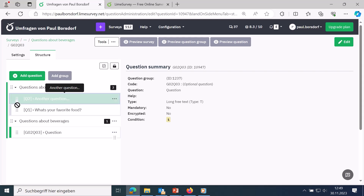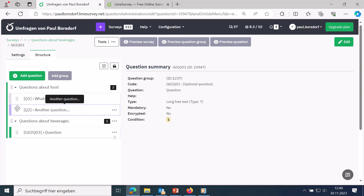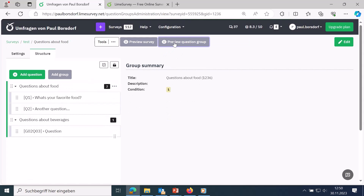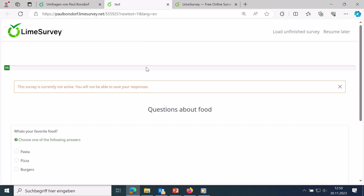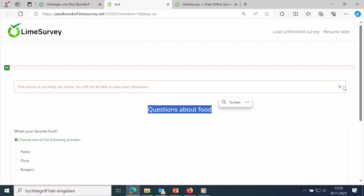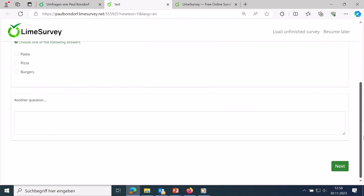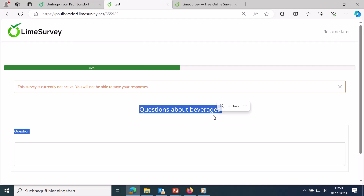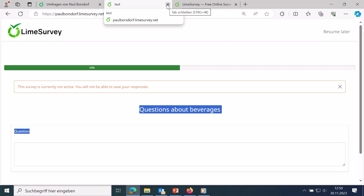To preview the whole survey, use 'survey preview'. On the first page, questions about food are displayed, and clicking 'next' shows the questions about drinking on the next page. Each question group is displayed on one page by default — that's the default group-by-group setting.